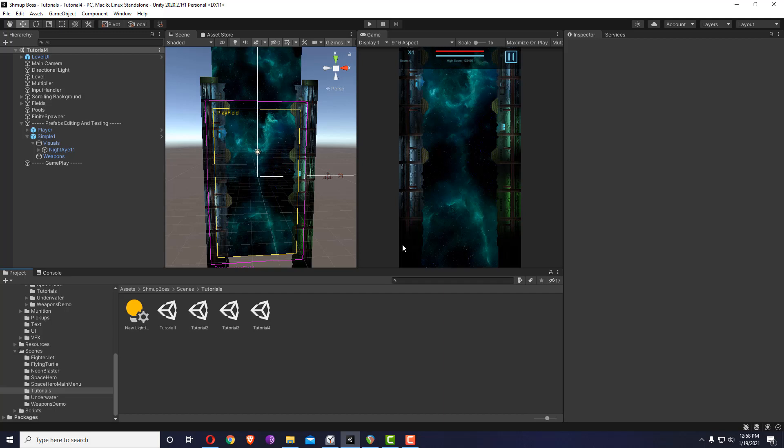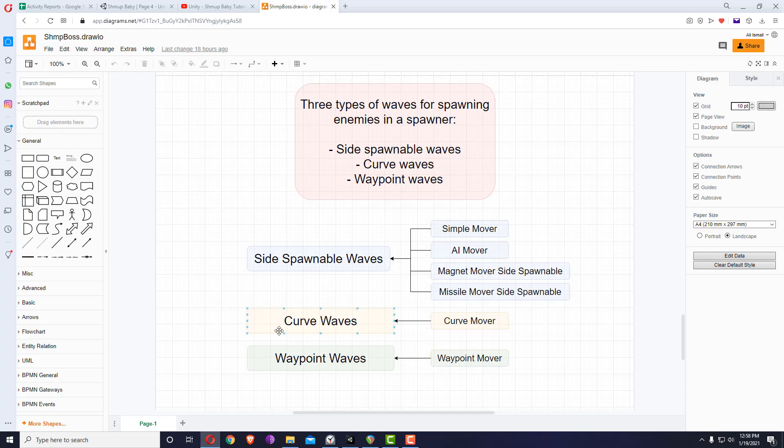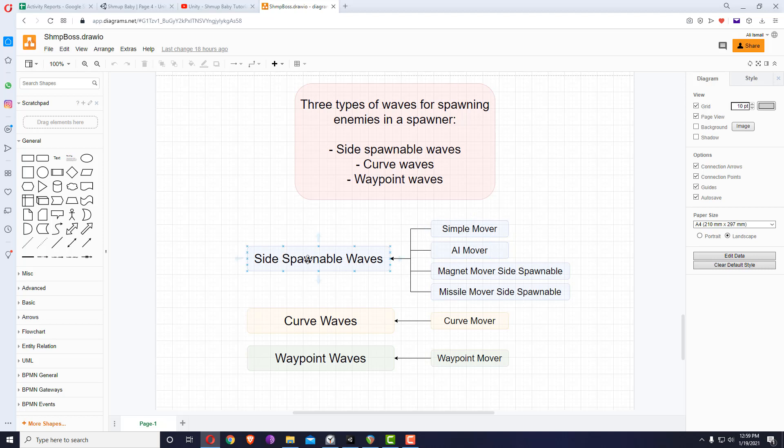After we have created our first enemy, if we open here we can see that we have created a simple mover with a side spawnable wave. I'm now going to show the AI mover with the side spawnable wave and the magnet mover, which is technically a mine mover.